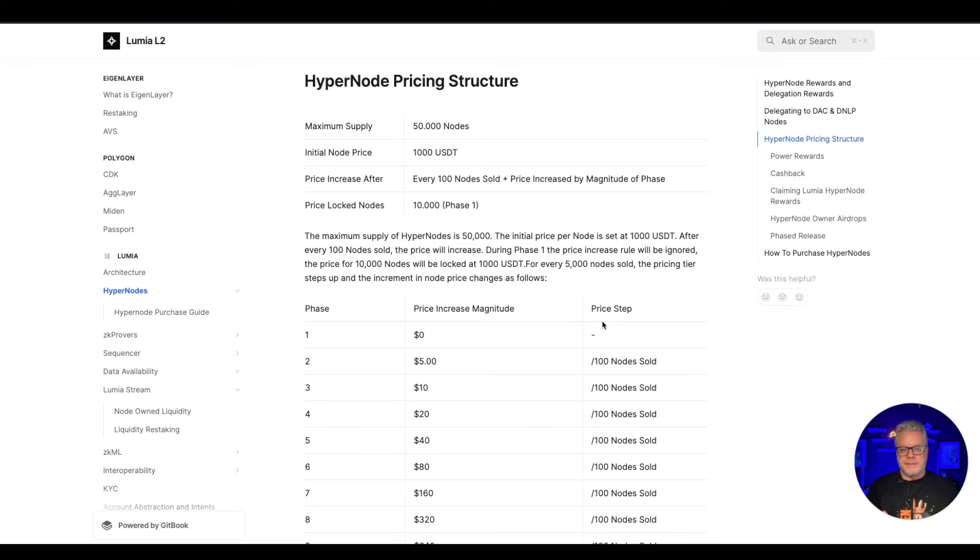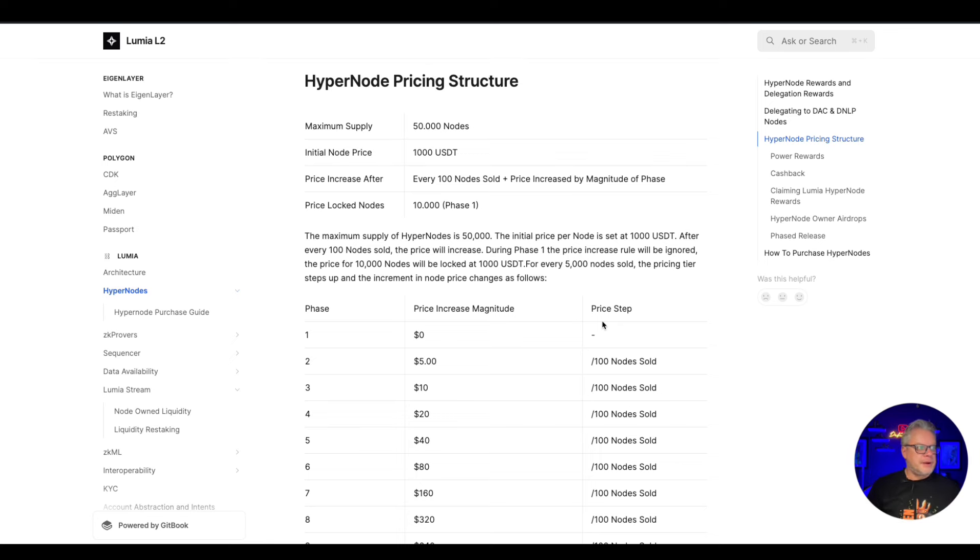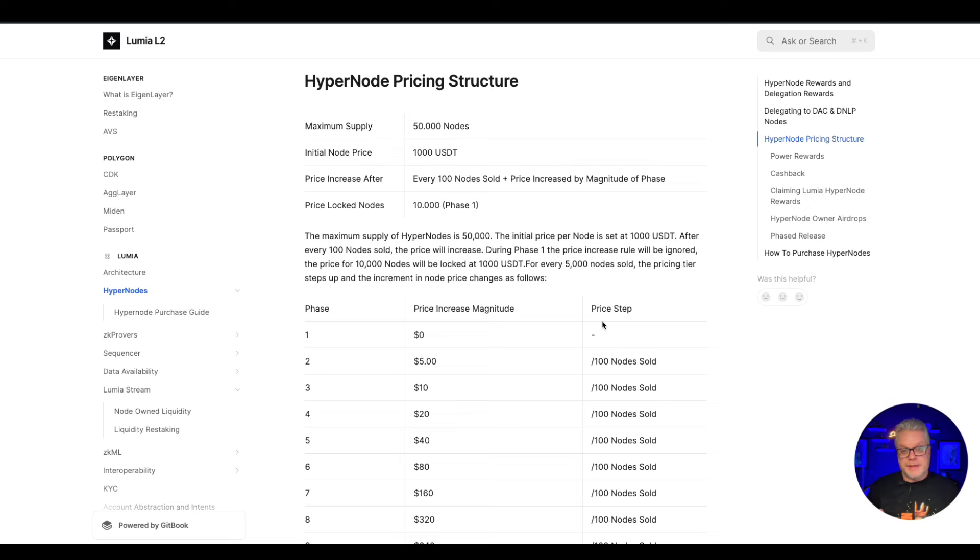Initial price is 1,000 USDT. Every 100 nodes sold, plus price increase by magnitude of phase. The first phase of price is locked into the first 10,000 nodes. The first 10,000 nodes are going to be one thousand dollars.